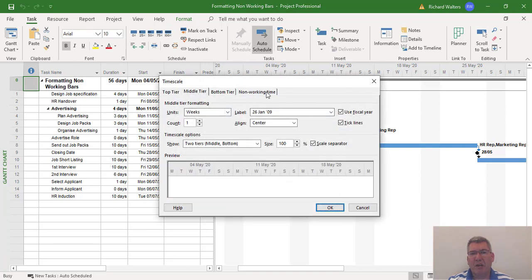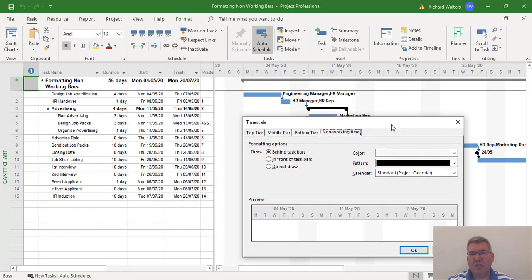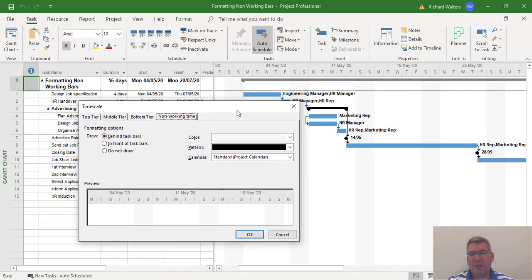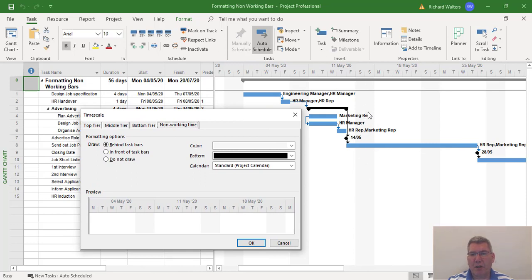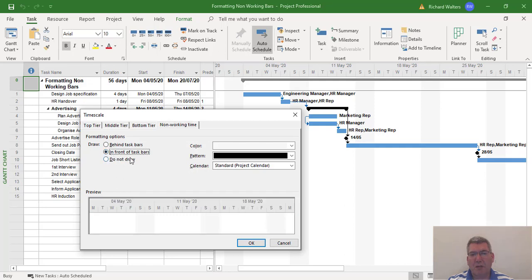Now we're going to affect the non-working. What some project controllers like is to see the vertical grey bars which is non-working in front of the task bars so it'll tell them exactly when the task bar is working. So you can put it in front of the task bar.